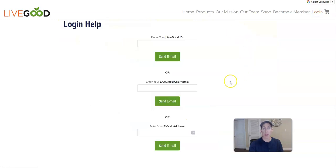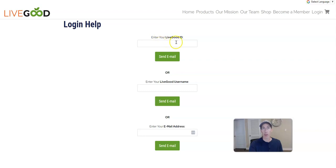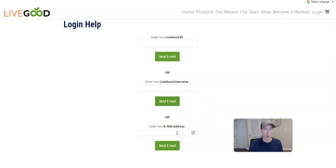That'll take you to a brand new page that will help you depending on whether you don't remember your username or your password. You can enter your LiveGood ID and send them an email, or put your username and send them an email, or if you forgot your username entirely, just send them an email and they'll go ahead and send you instructions to help you get back in.